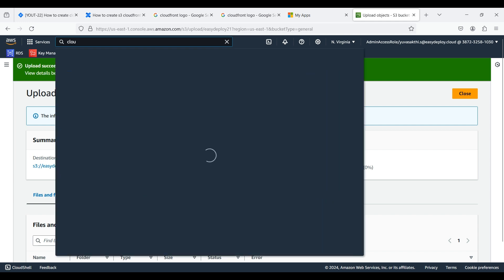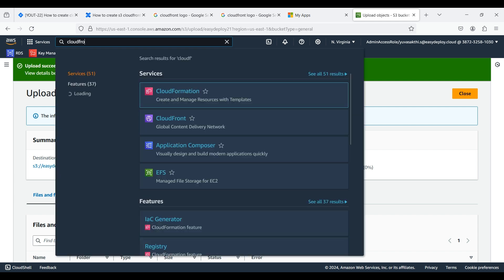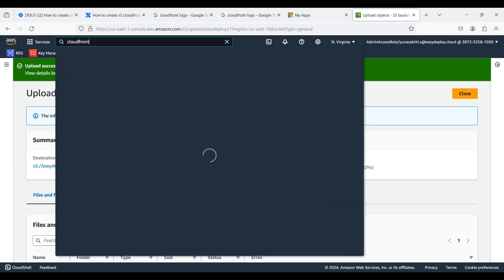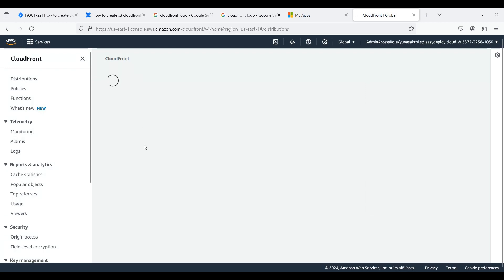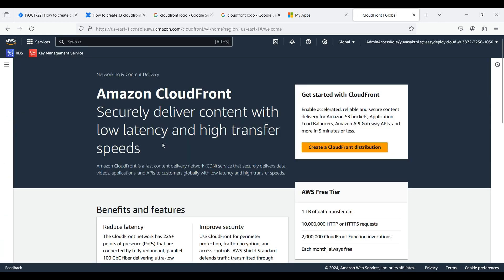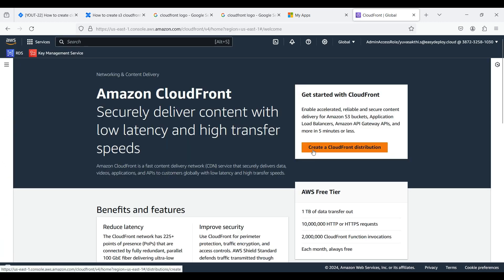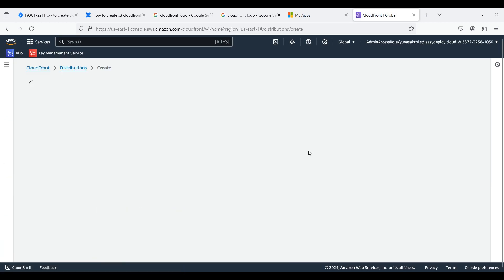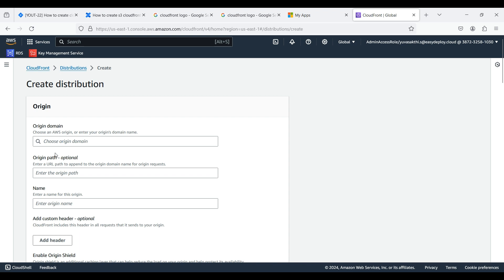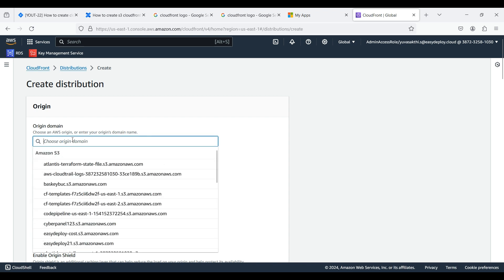Search for CloudFront. Click Create a CloudFront distribution. Choose Origin Domain from S3 which we created.